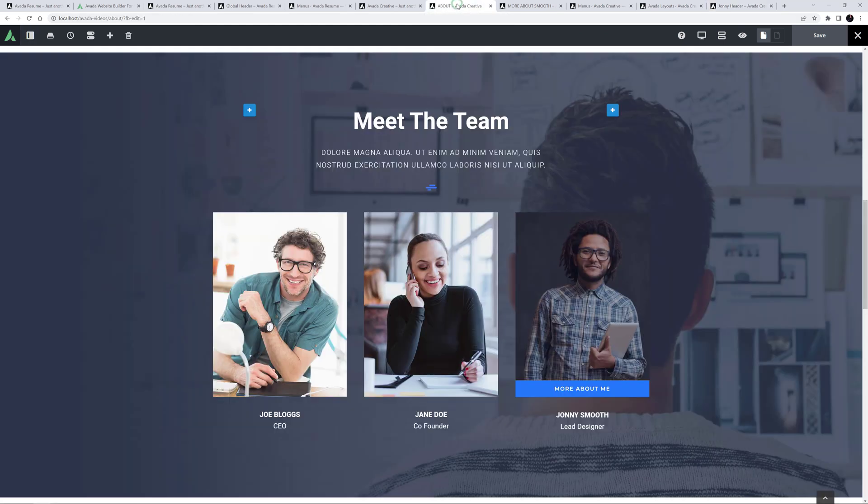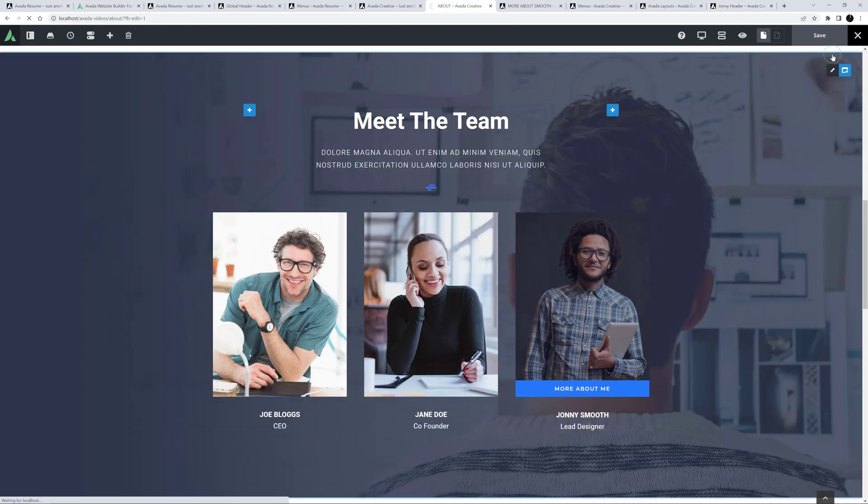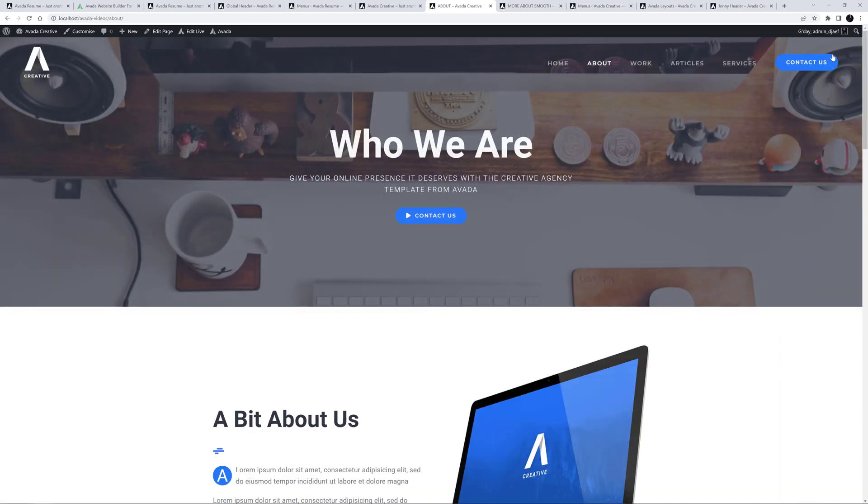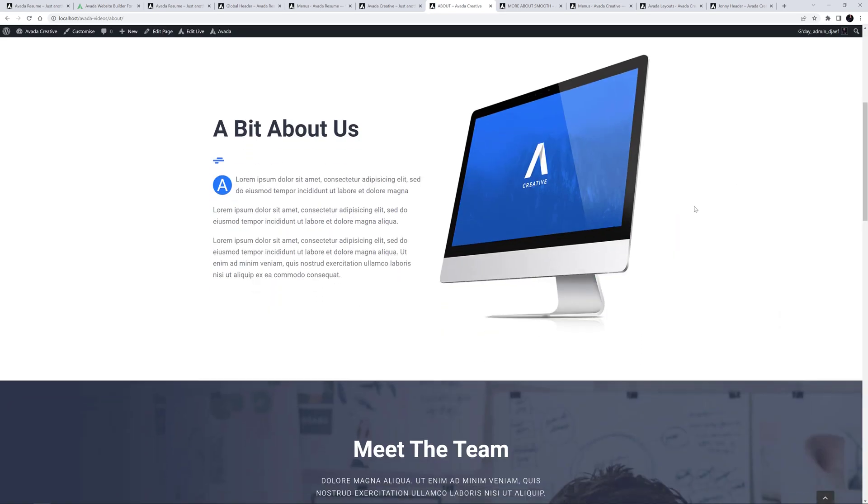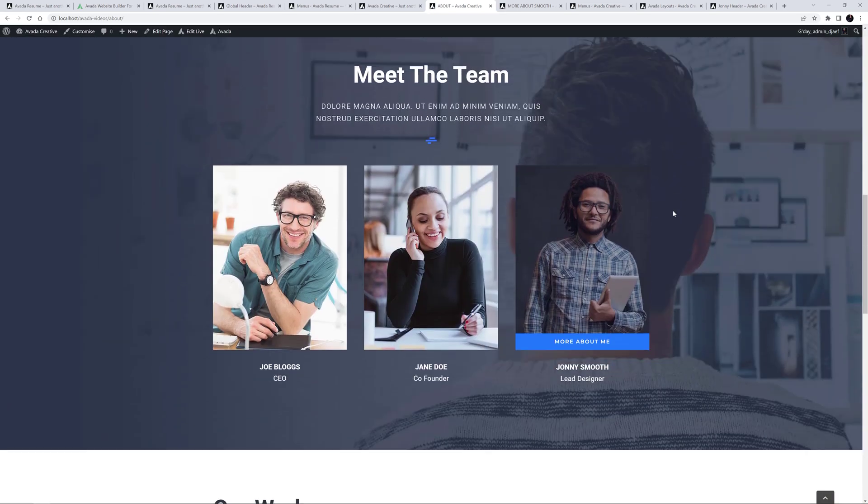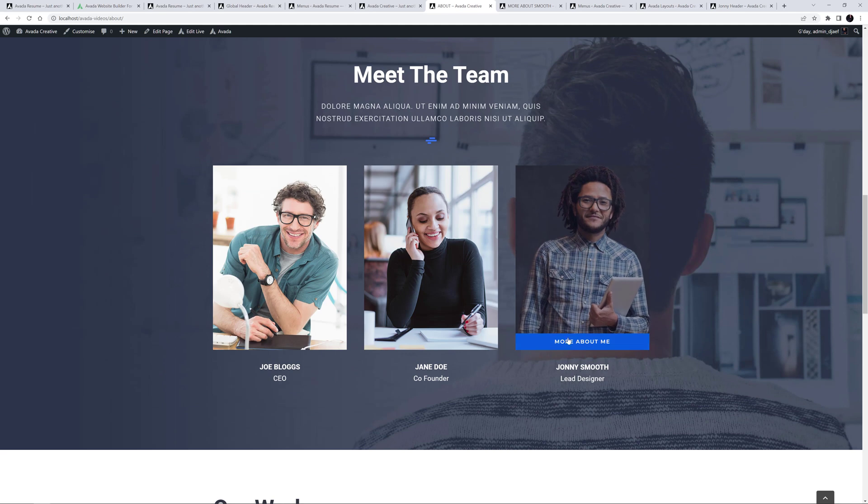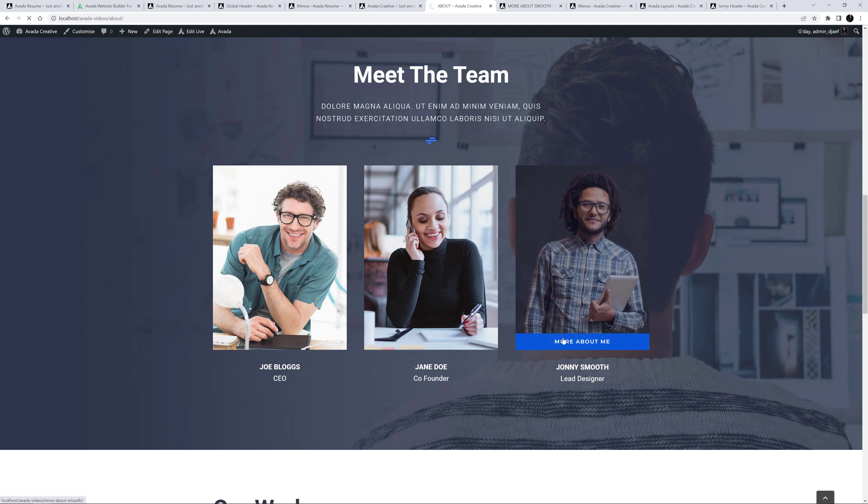When it loads, I'll just scroll down, and there, we can see the link to Johnny's page. Let's open that.